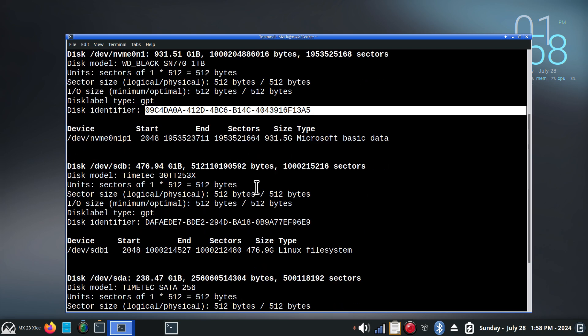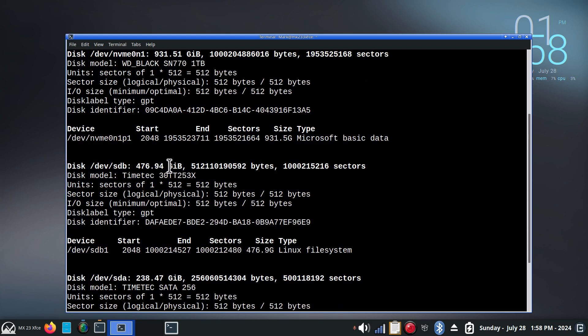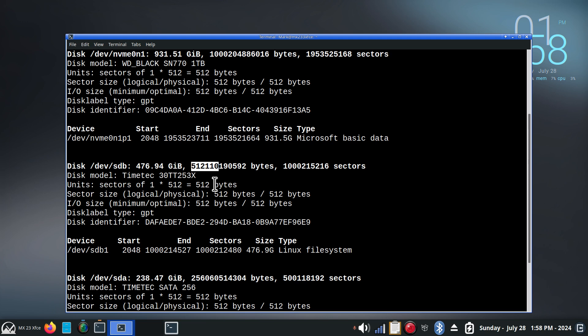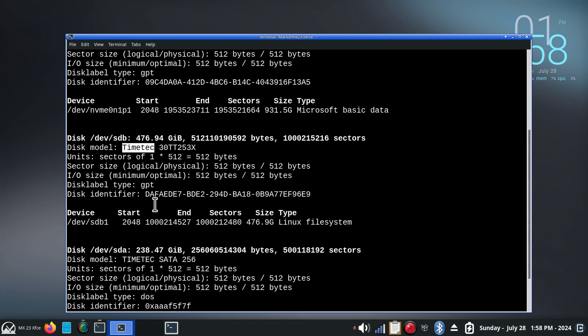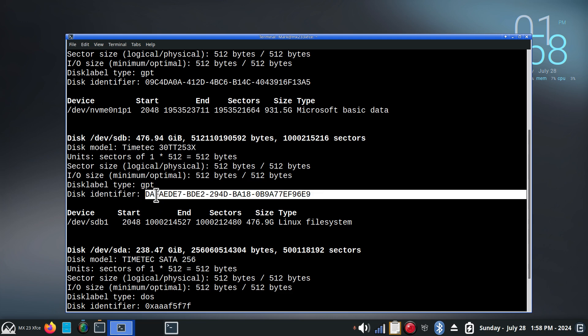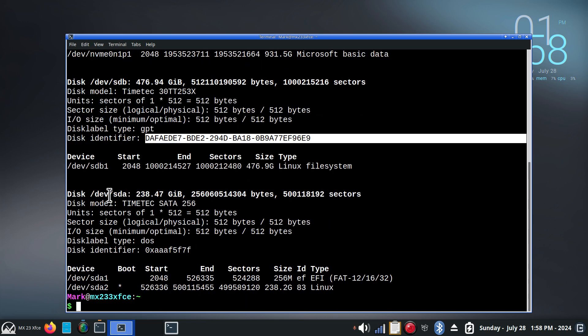Next drive, SDB, 476 GIB, 512, roughly. Time Tech is the model. Disk identifier, if we care.